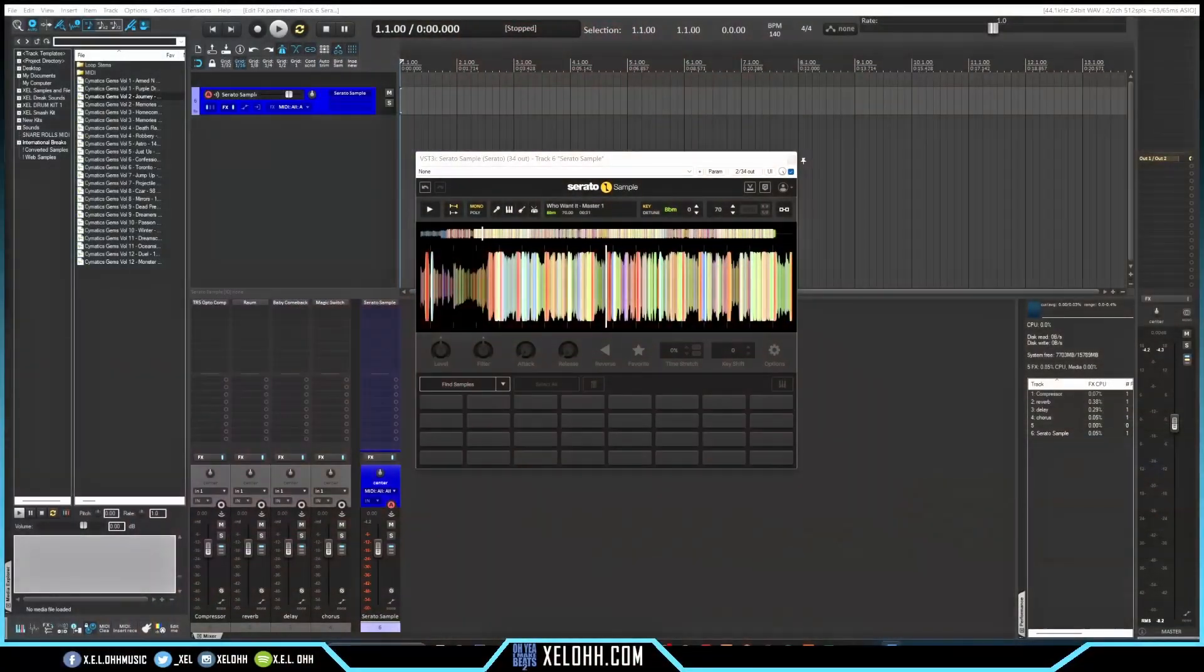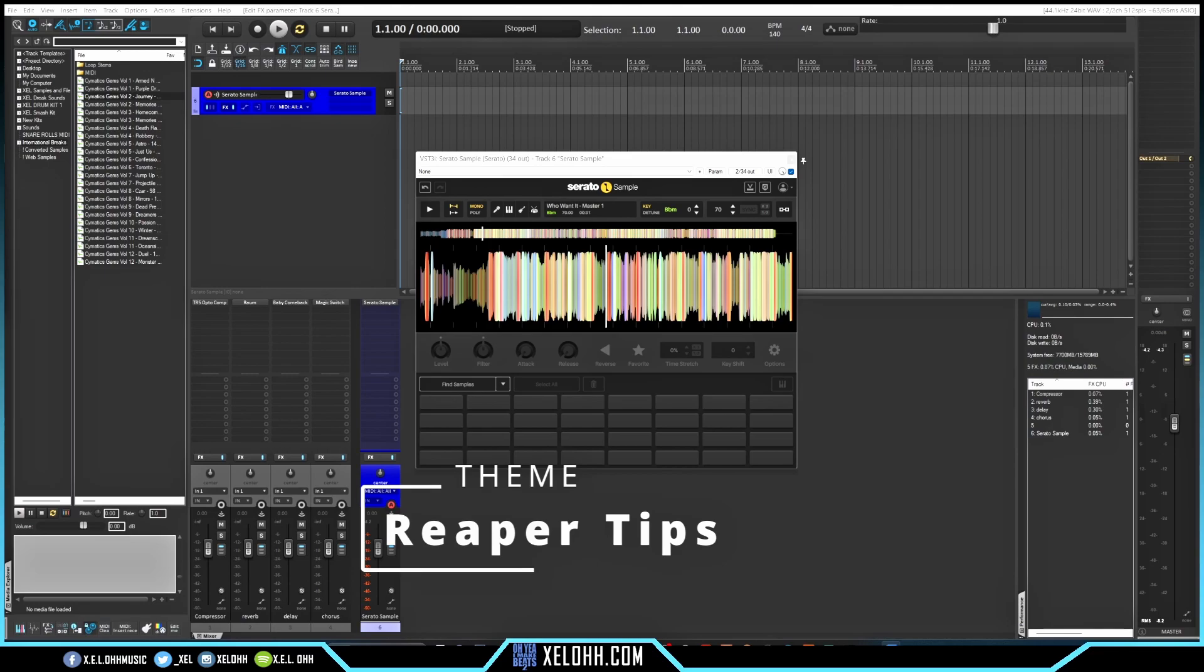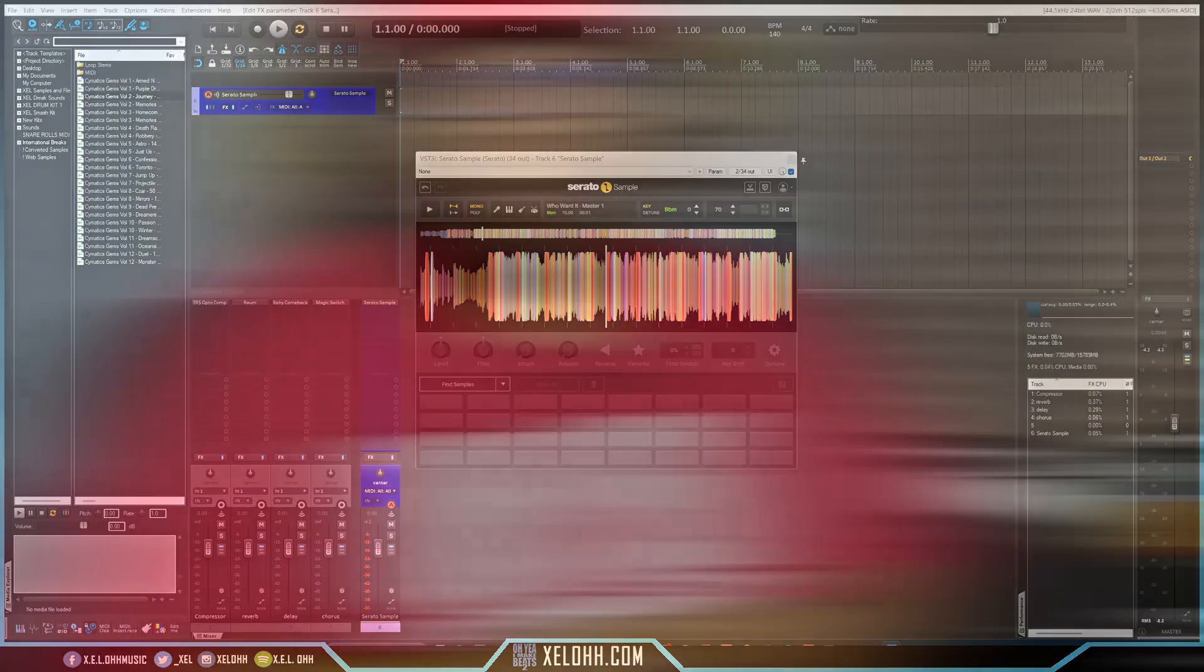Here we are in Reaper, and this is the Reaper Tips theme that I'm using today. Really cool, I really like the way it's laid out. If you haven't watched my other video showing different themes, the video should be up above showing you different themes that you can actually use inside of Reaper.